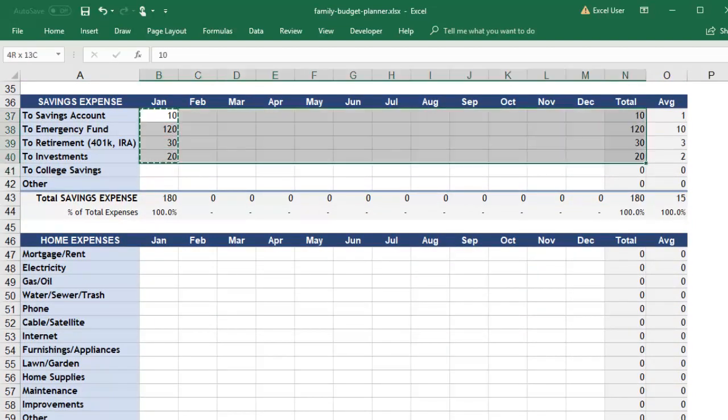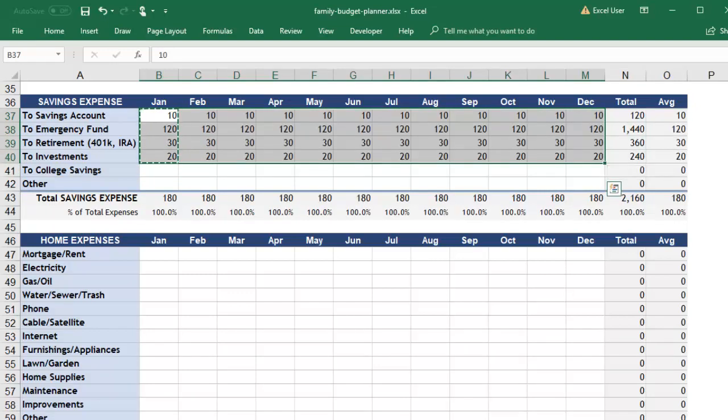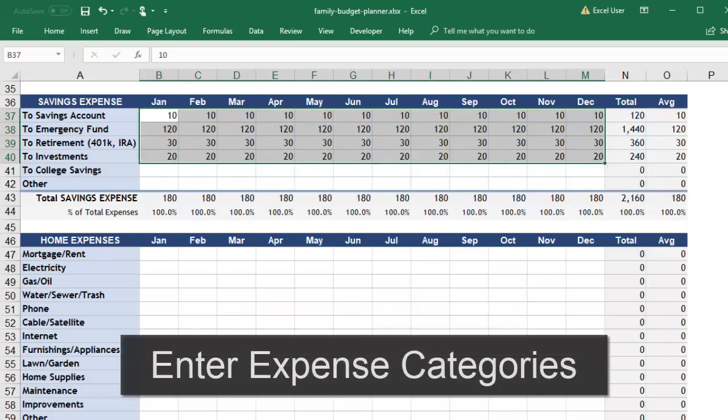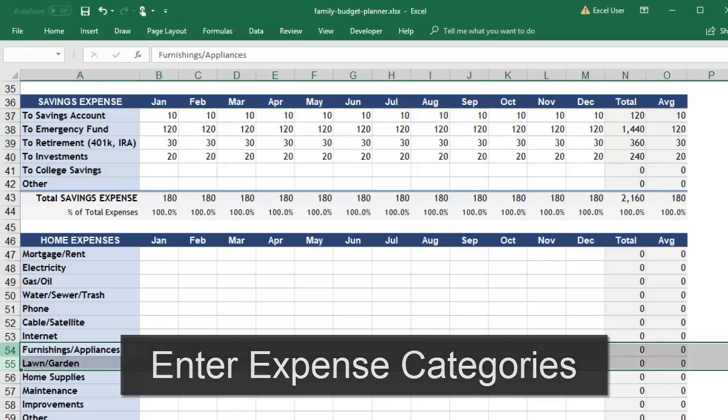After that, take some time to think about all of the reasons that you spend money. We've included some common categories of expenses to help you get started.